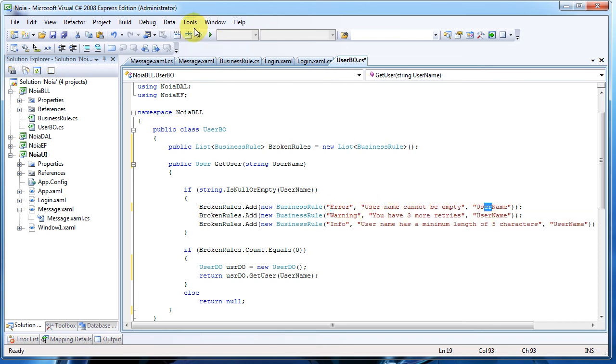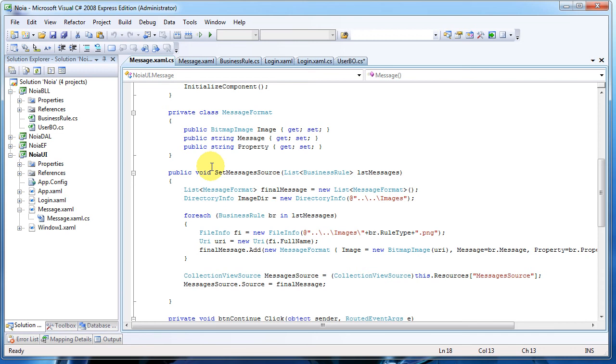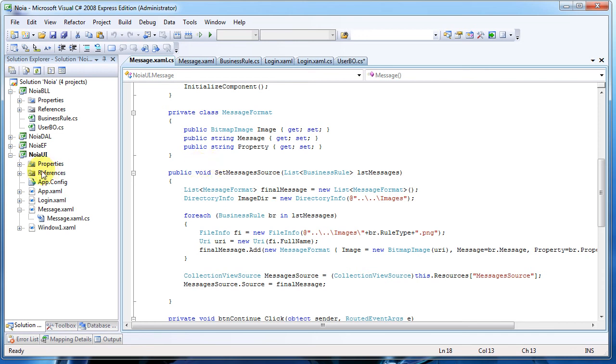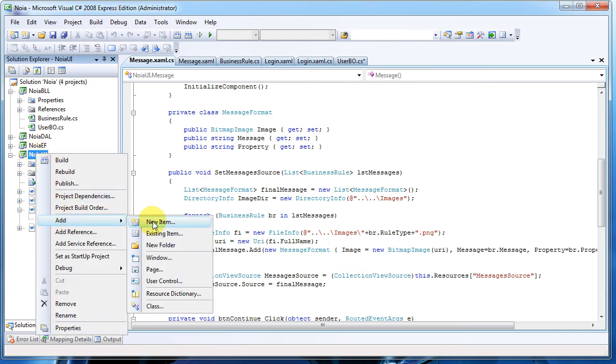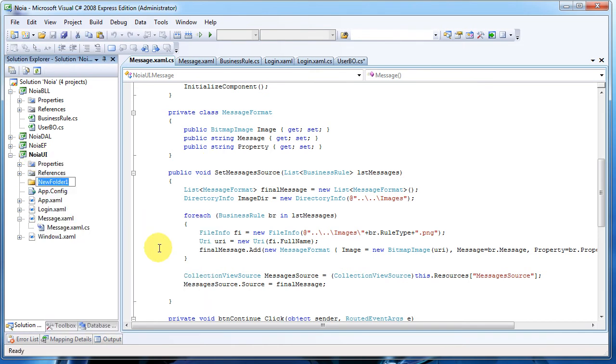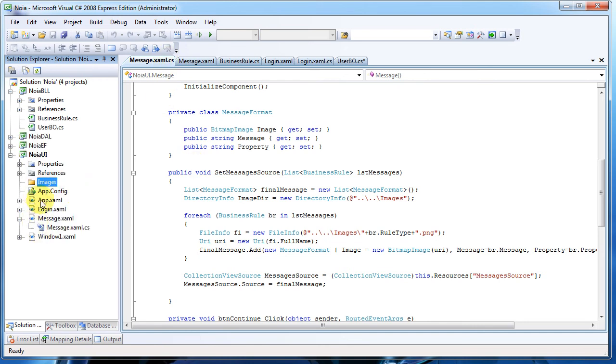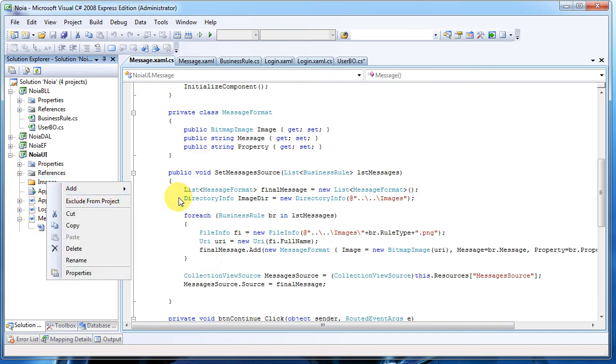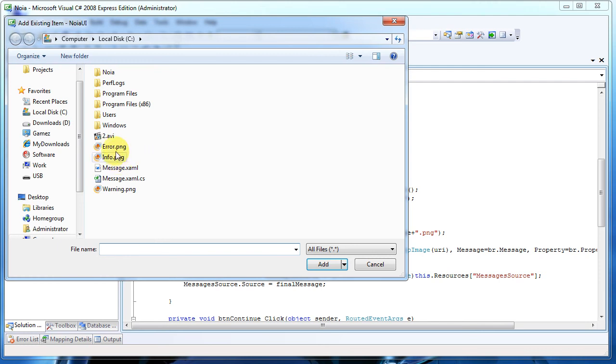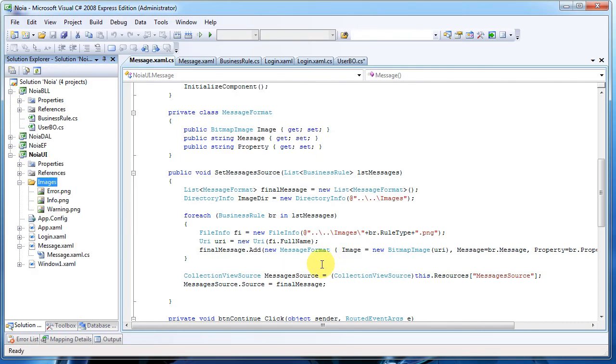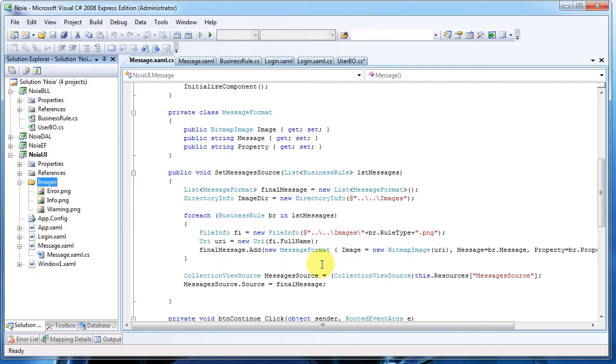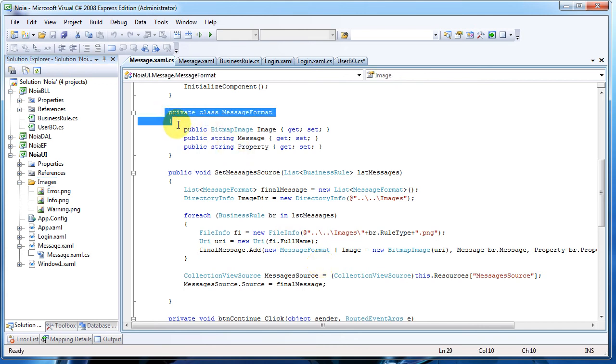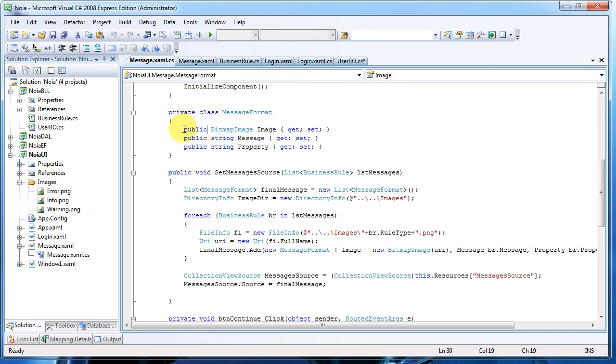Because I want to have a message window a little bit more beautiful, I will do the following: add a new folder here called 'images,' and in it I will add three existing items - an error, an info, and warning icons. Those are simply icons.